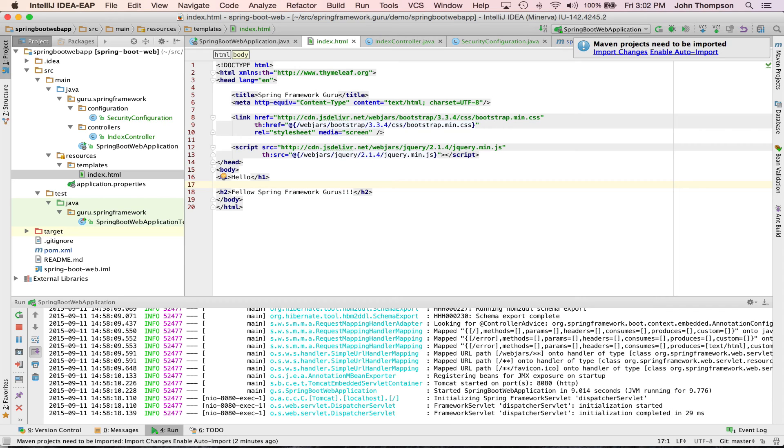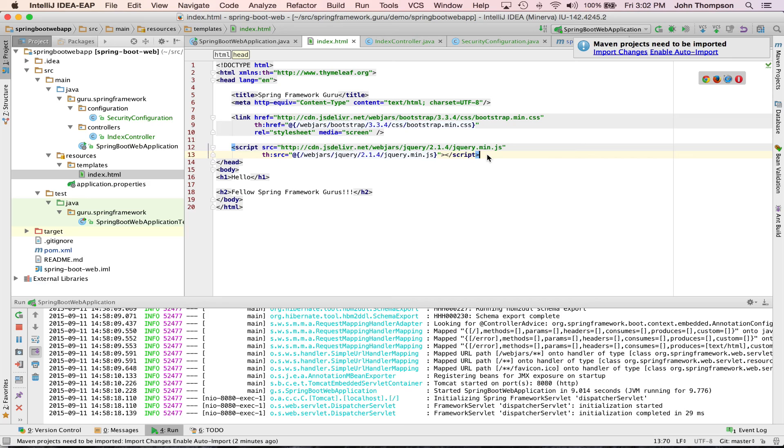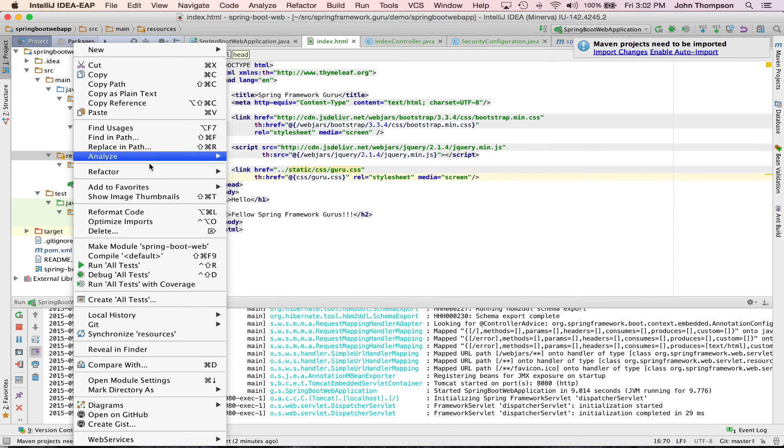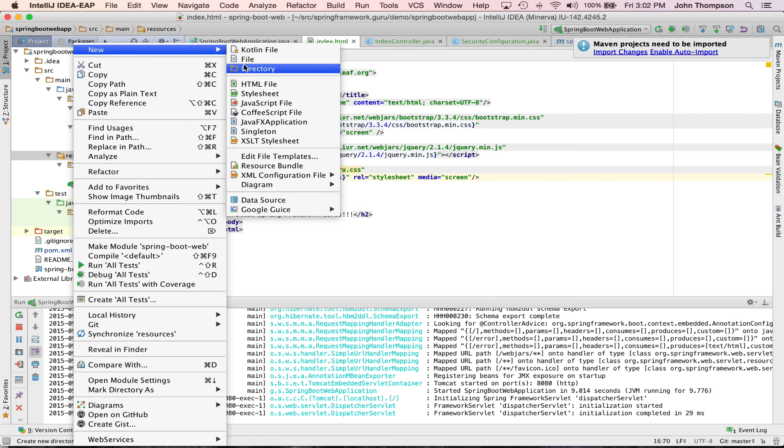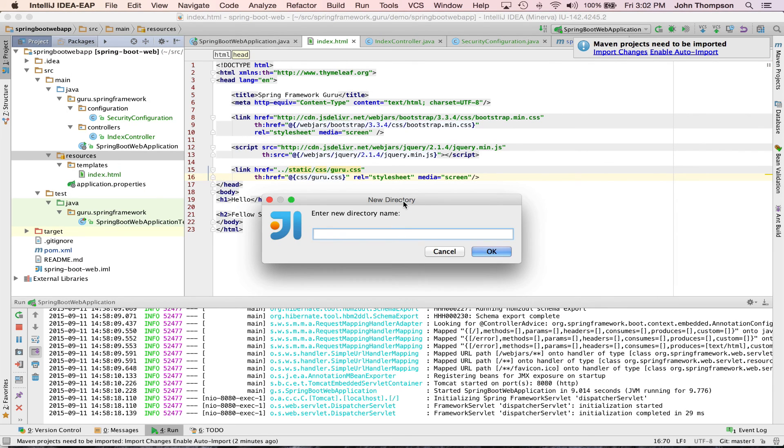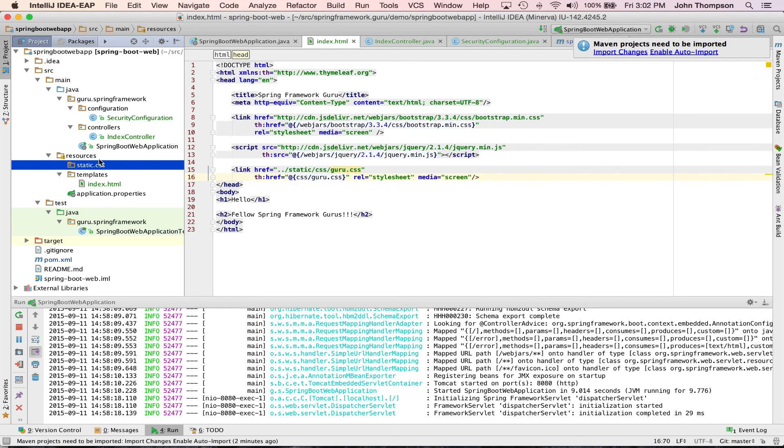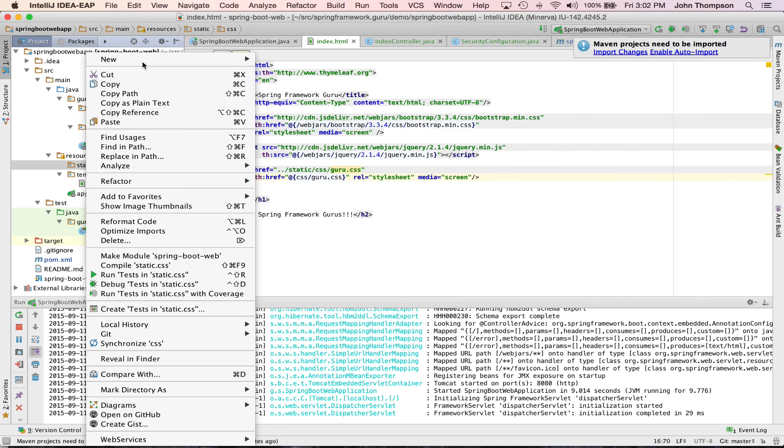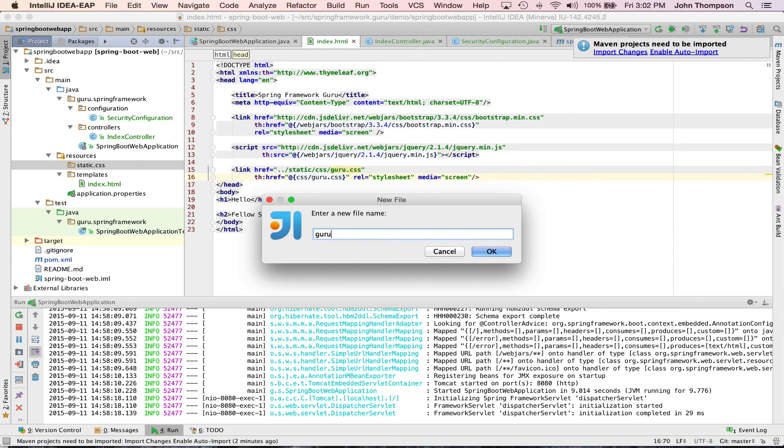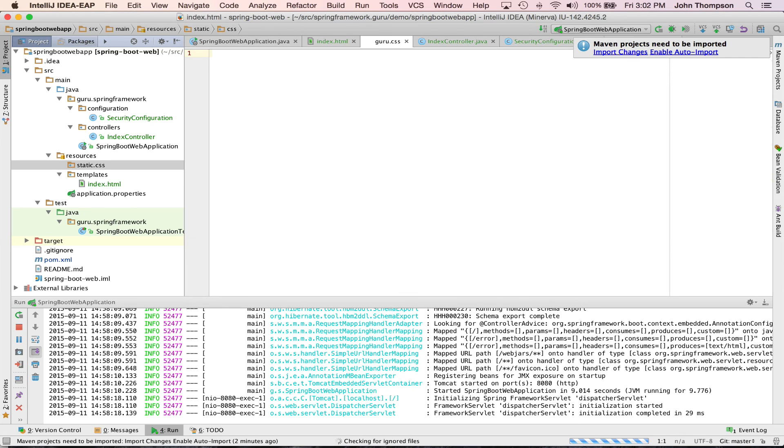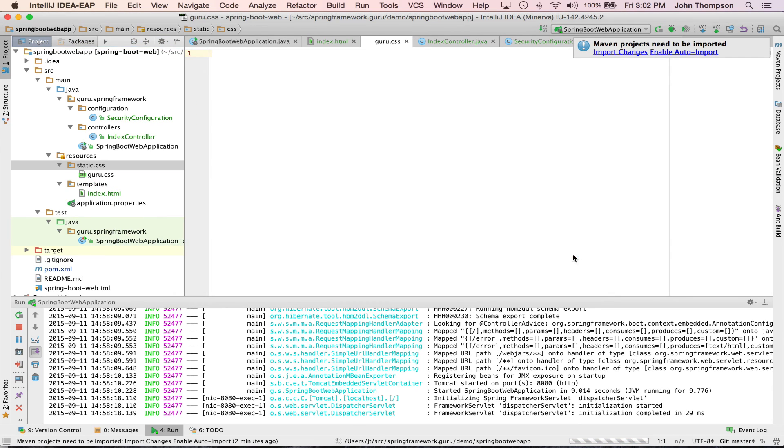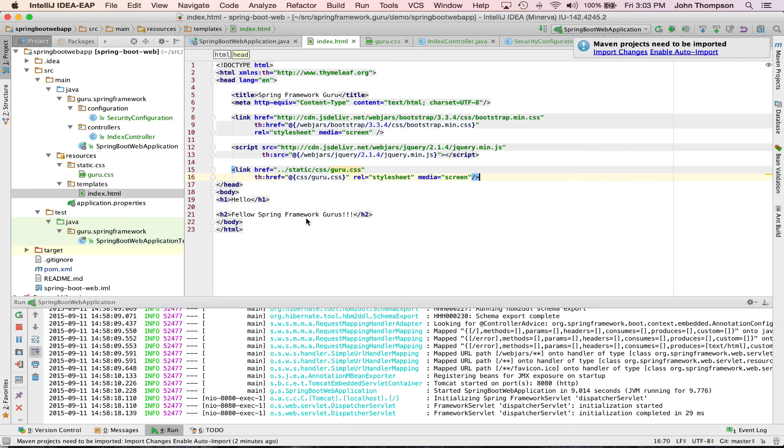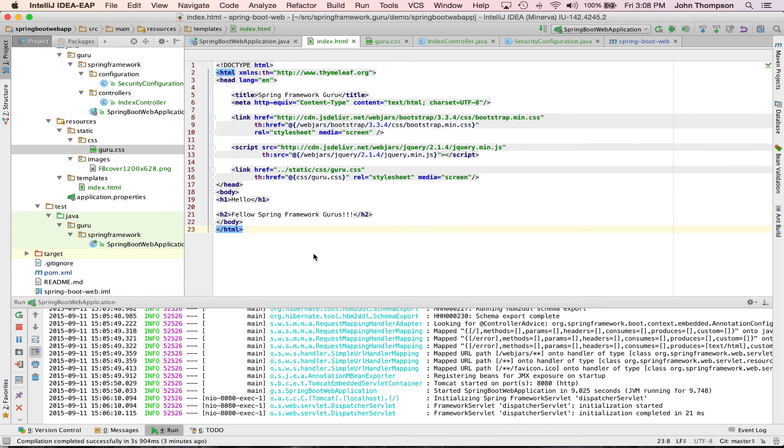One thing we want to set up ourselves is our own CSS file. This would be for any type of overrides that we want to do, common web practice. We're going to set it up here. Any resources that we want Spring Boot to provide for us, we're going to put in a directory called static. So now we have a guru CSS. I don't have any rules that I want to add at this point in time, but now when this runs, any CSS overrides that we want to provide, we can put in this file.